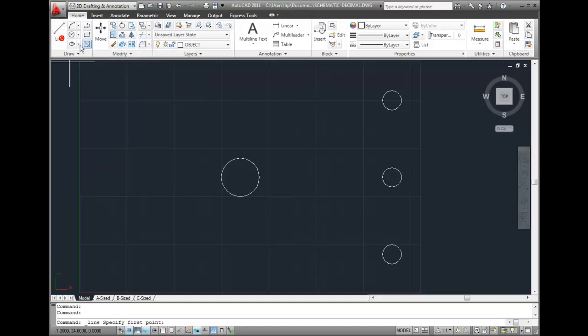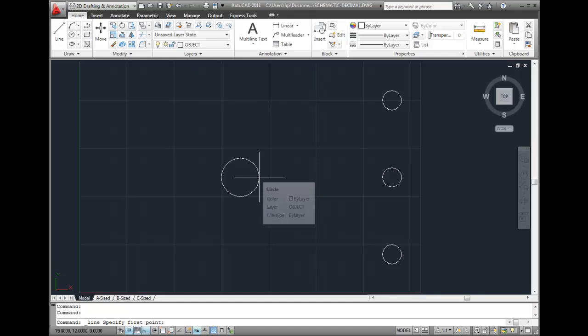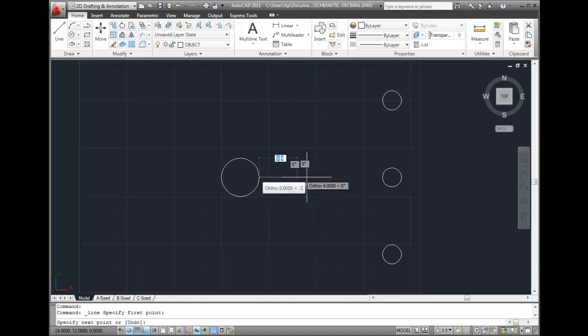And then I'll click here on the right quadrant of the circle to specify the starting point of my line. Because the circle was also drawn using the same Snap increment, I know that the point I selected is located perfectly on the circle.